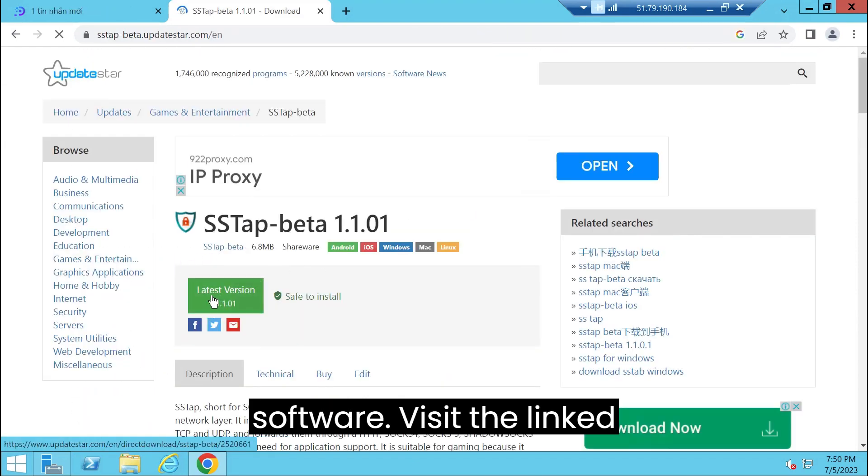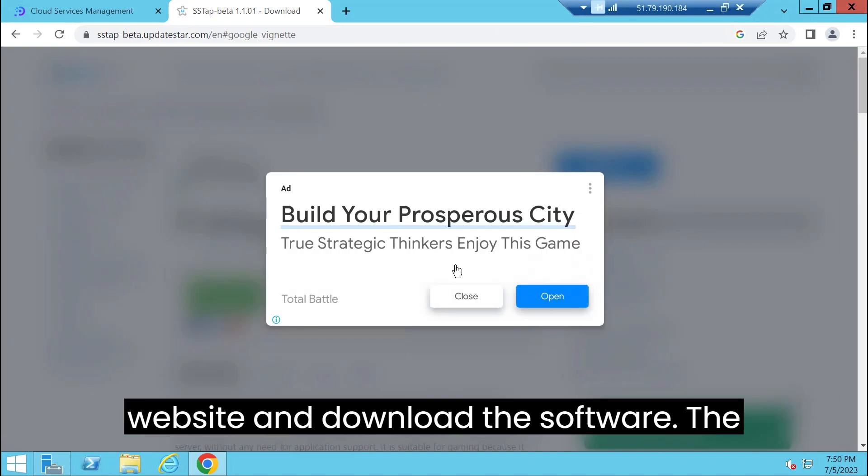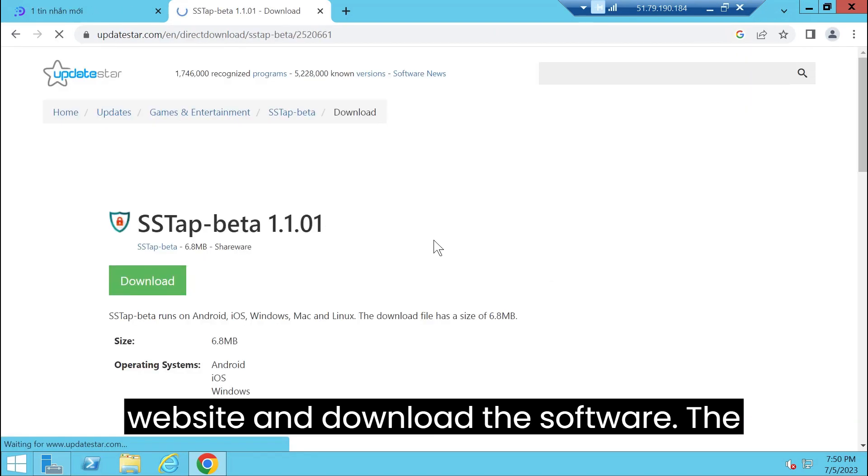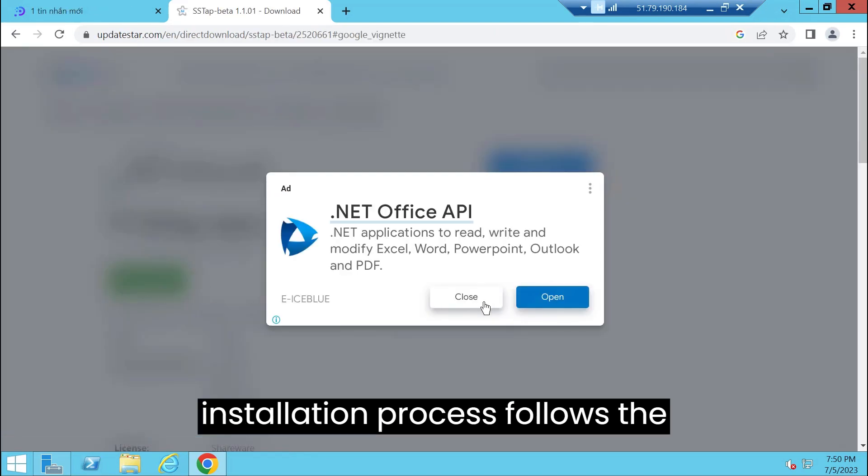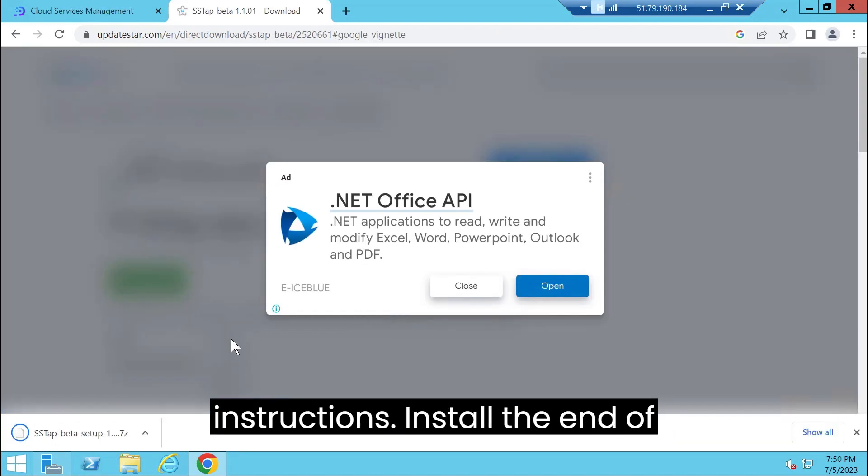Visit the linked website and download the software. The installation process follows the instructions.